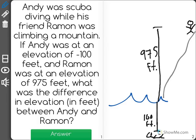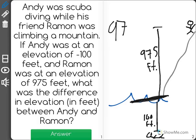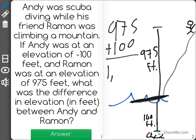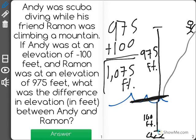But the truth is that Ramon and Andy have 975 feet plus the 100 feet underwater where Andy is, for a total of 1075 feet as their difference in elevation.